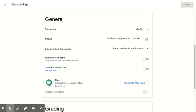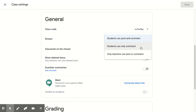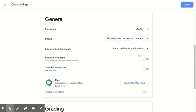The next setting I can adjust has to do with the class stream. Right now it's set to students can post and comment, which I may or may not want students to do, depending on the culture of my class or what I'm asking them to do. Maybe I don't want a lot of distracting posts from students. So I can choose either students can only comment, that means that they can only comment on posts made by me if they're not able to post, or only teachers can post and comment, which is what I'm going to choose for now.